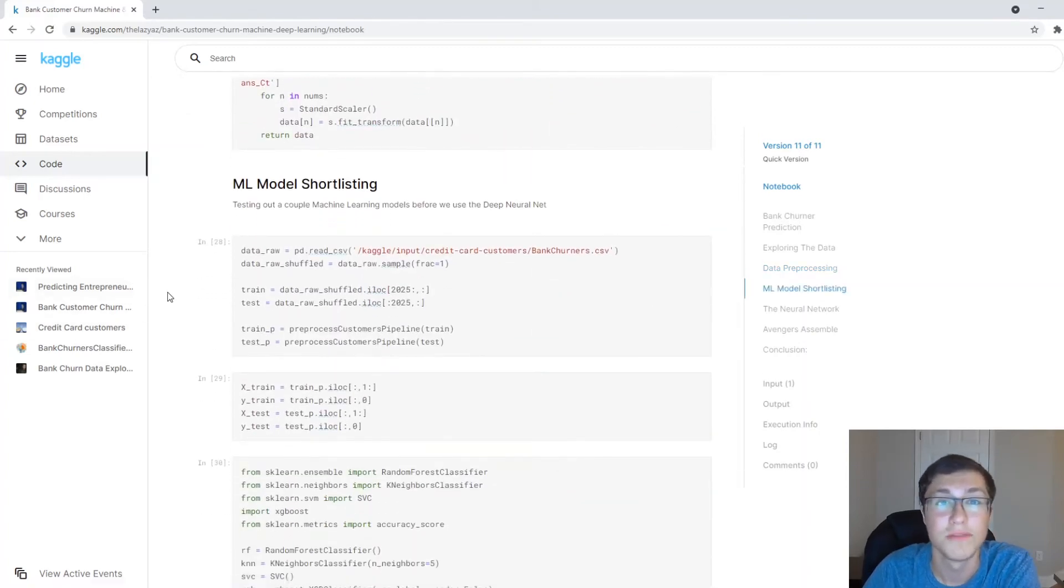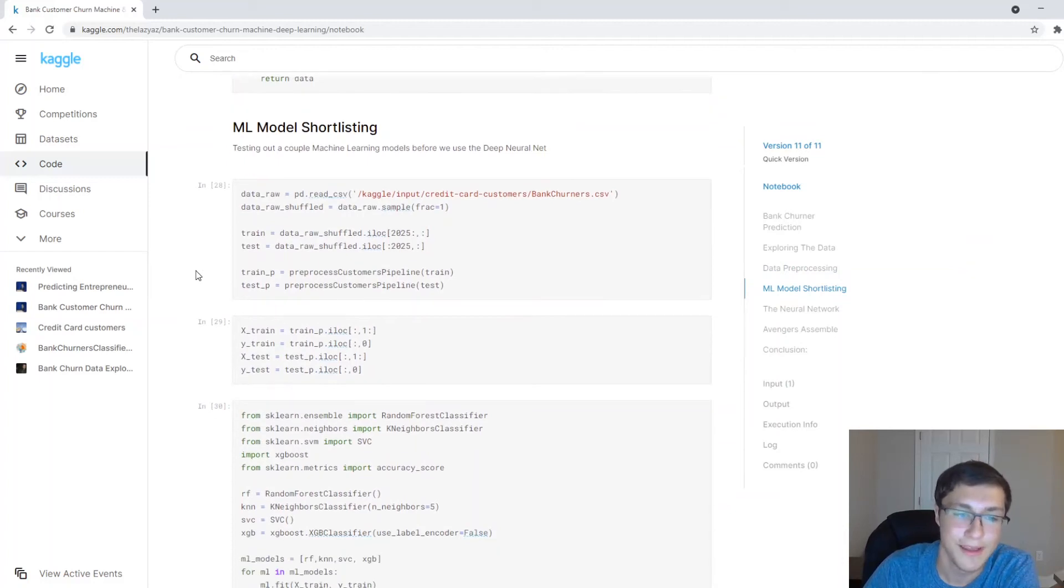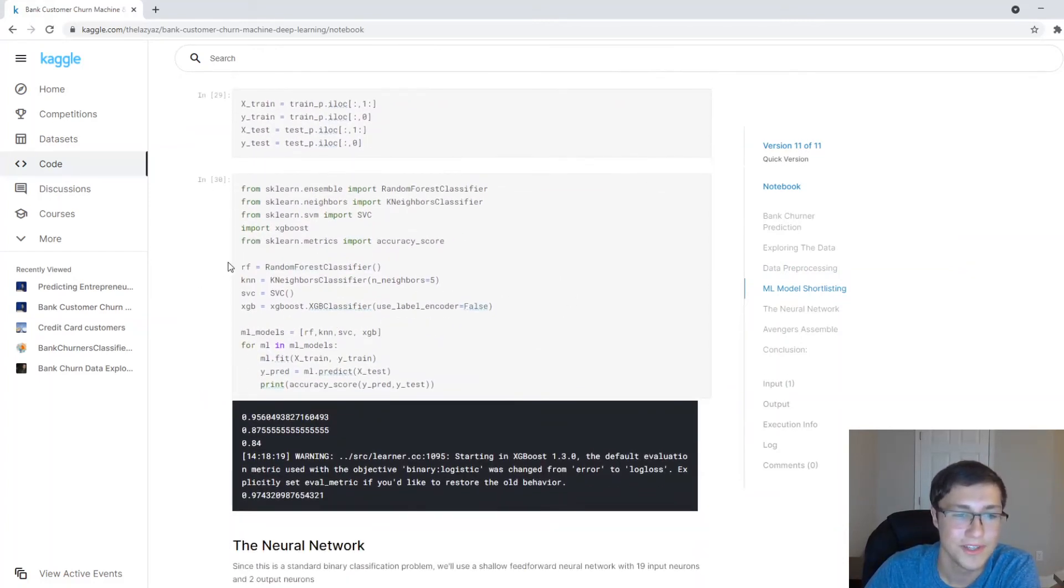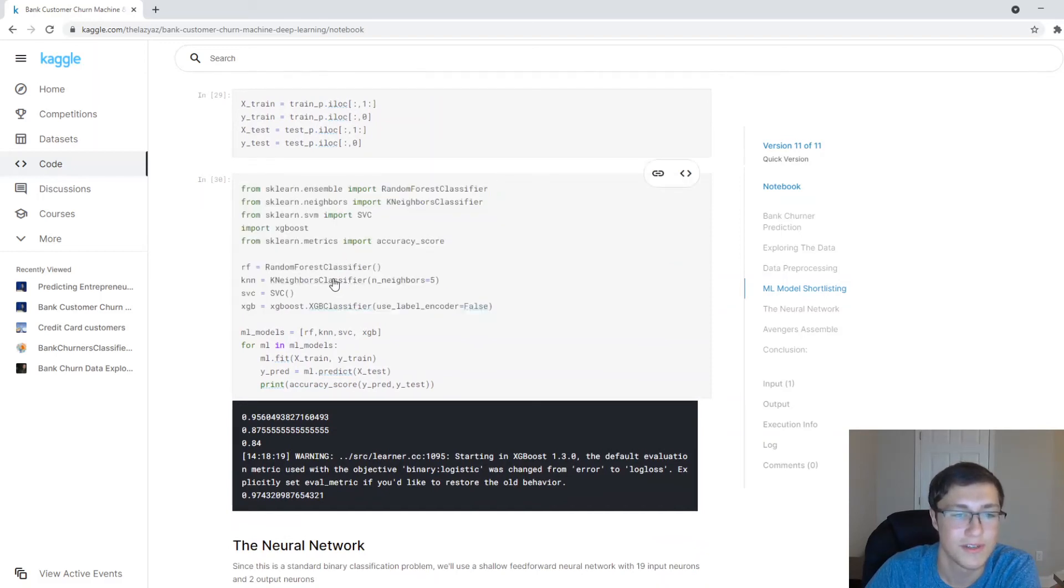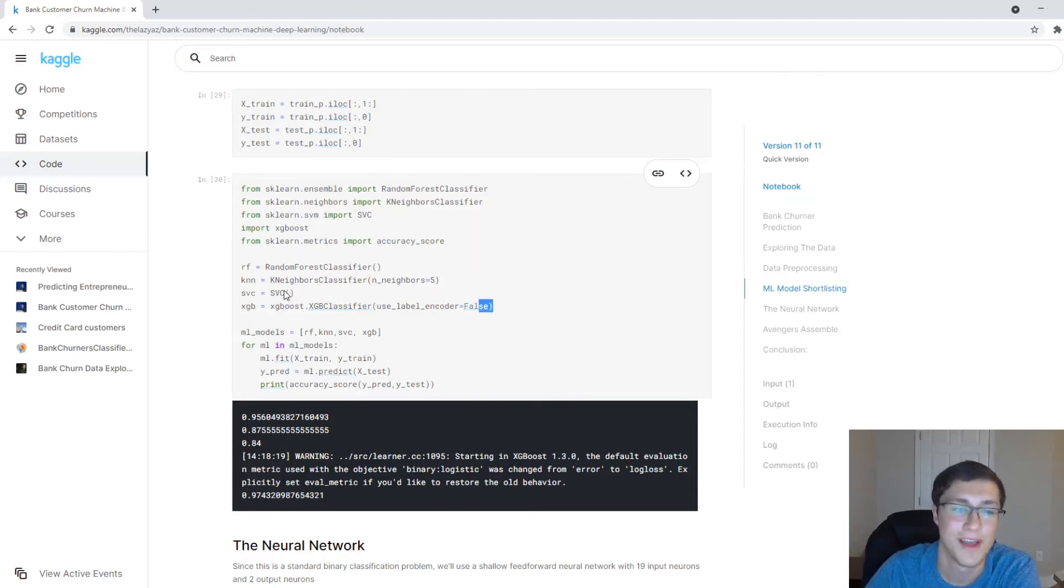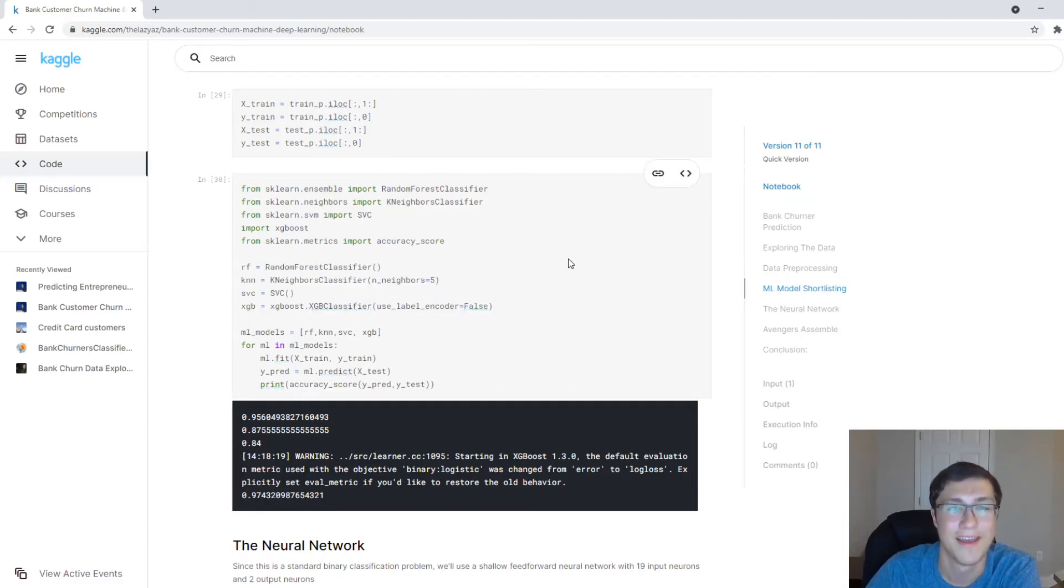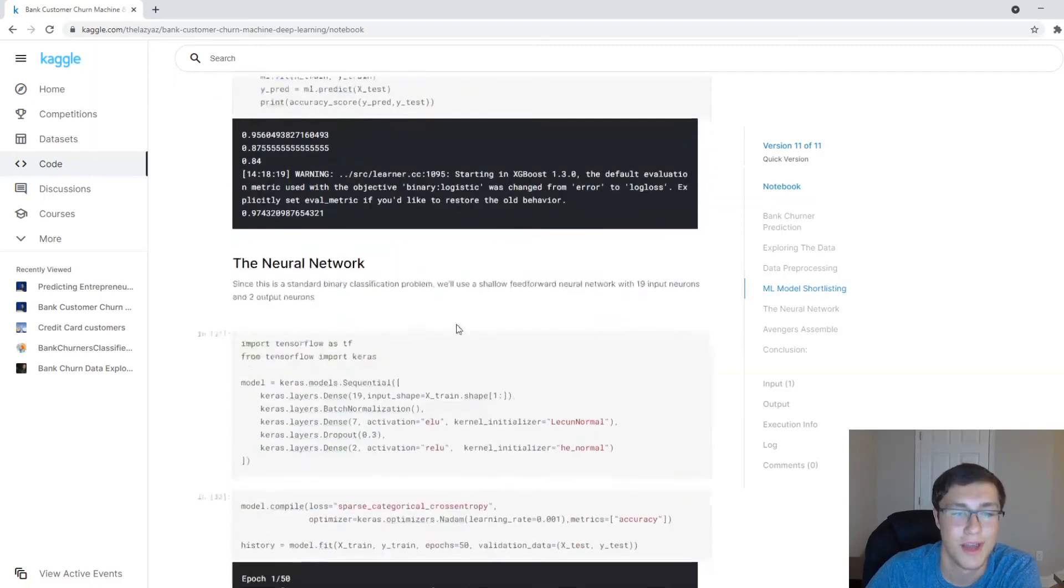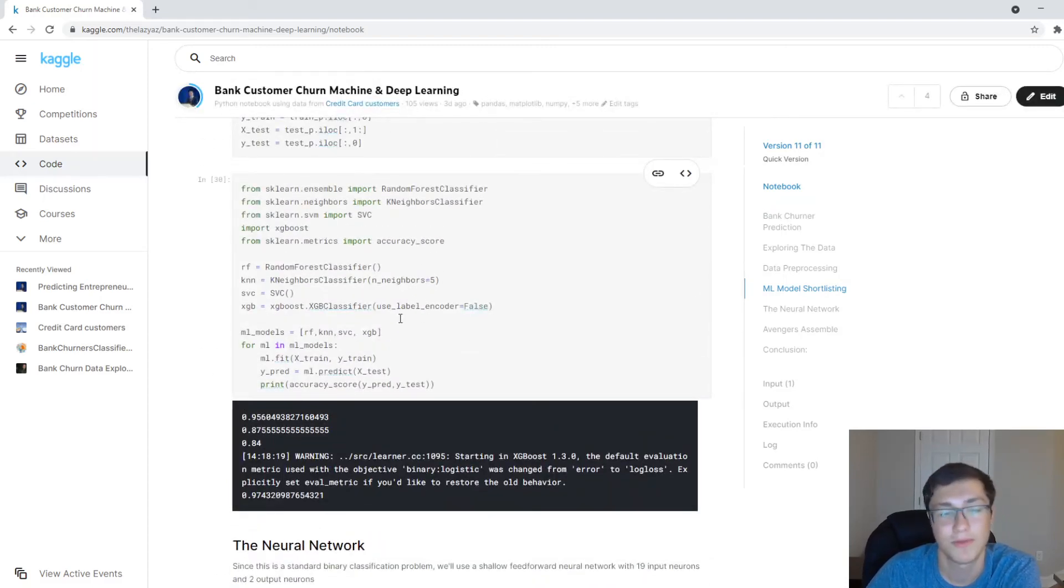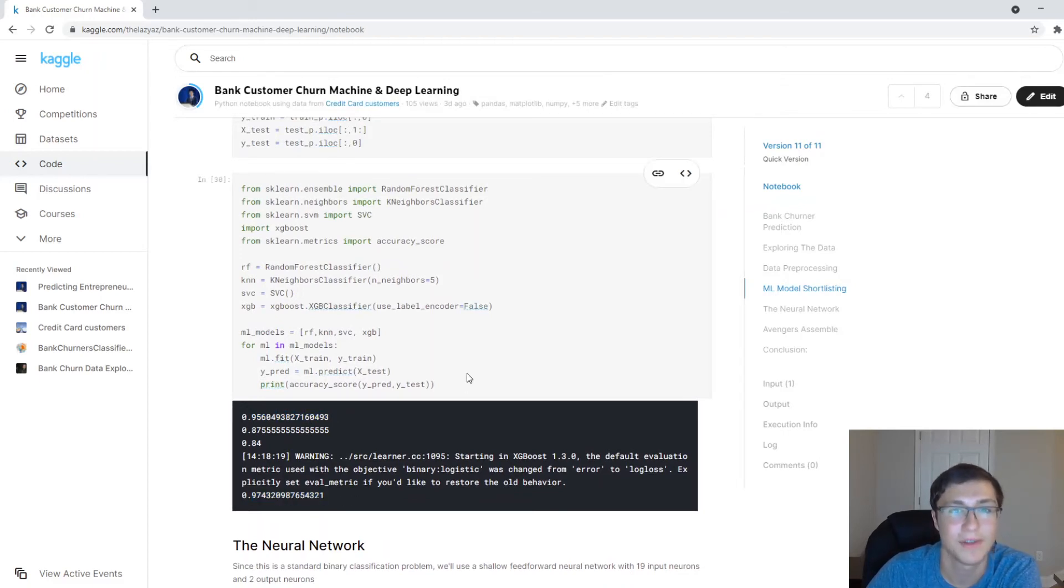Now onto the machine learning models. This was actually kind of funny in that I just use some very basic out of the box functions. I just use random forest, k-nearest neighbors, support vector machine, and our good friend, the XGBoost. And I use these things without even touching the hyperparameters. I mean, I guess I used the n_neighbors, but yeah, I just didn't touch the hyperparameters, which is weird. And I got like a 95% accuracy, 97% accuracy without even touching it.